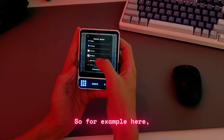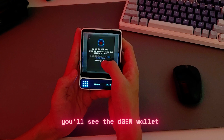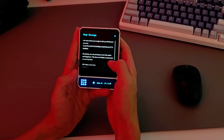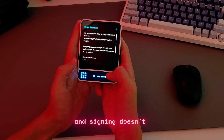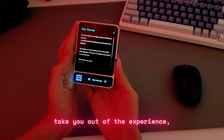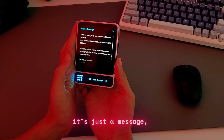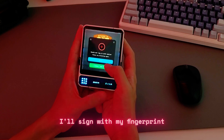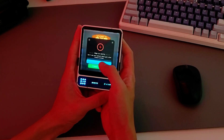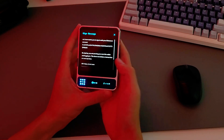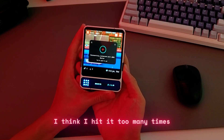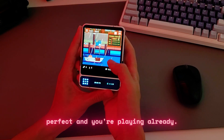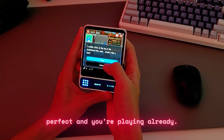So for example here you'll see the D-Gen wallet and the options to connect. Signing doesn't take you out of the experience — it's just a message. I'll sign with my fingerprint. Perfect. And you're playing already.